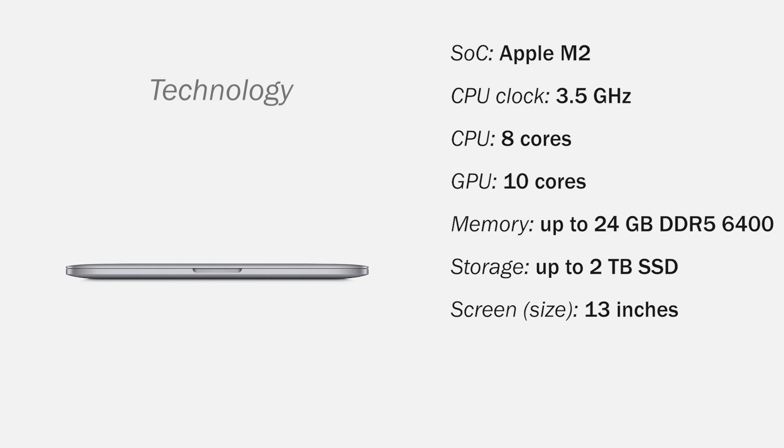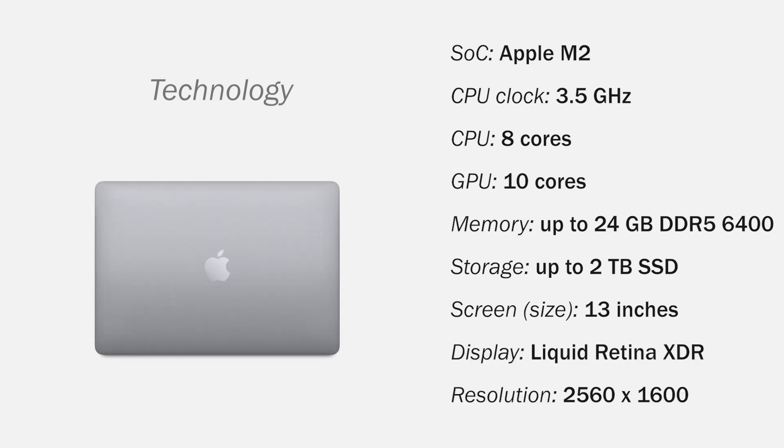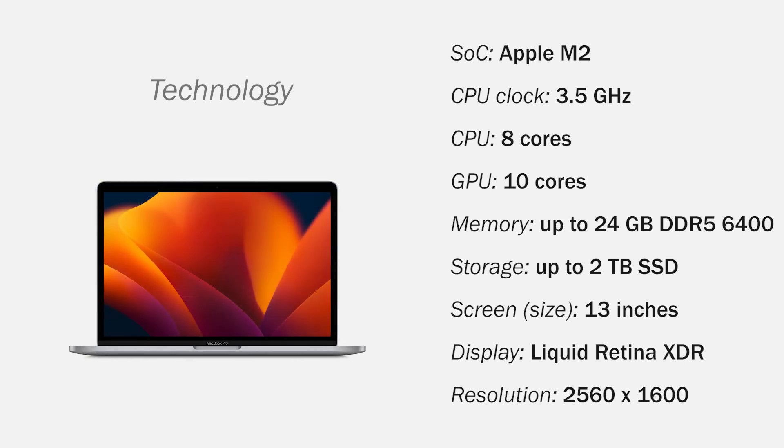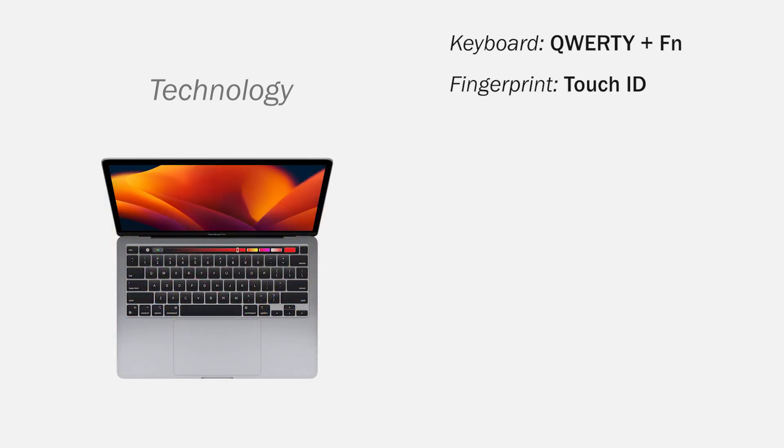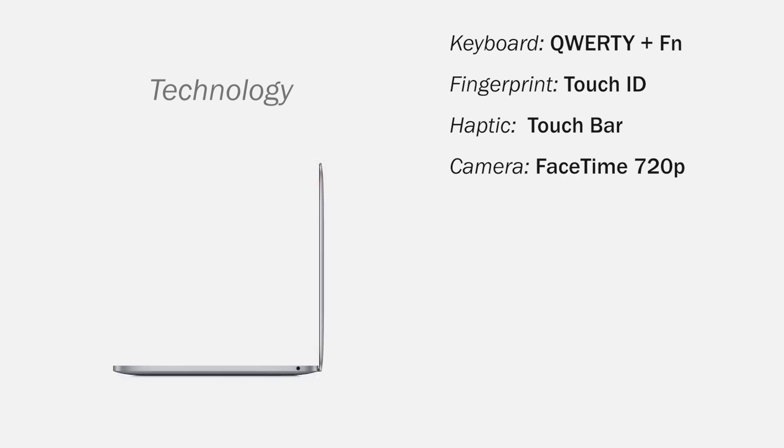A 13-inch Liquid Retina XDR display with a resolution of 2560x1600 pixels. It has a backlit QWERTY keyboard with function keys, fingerprint reader with Touch ID, touch bar for tactile interaction, a 720p FaceTime camera.